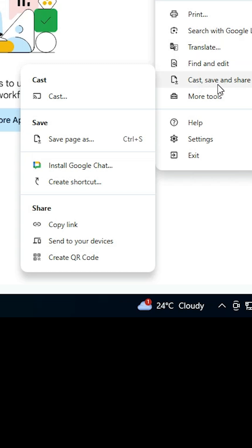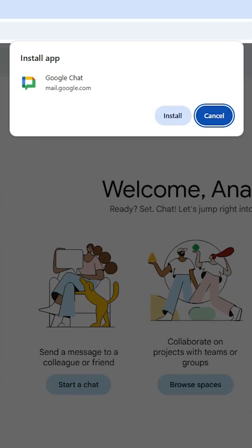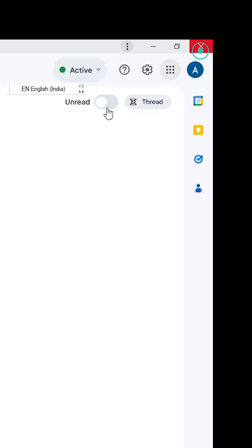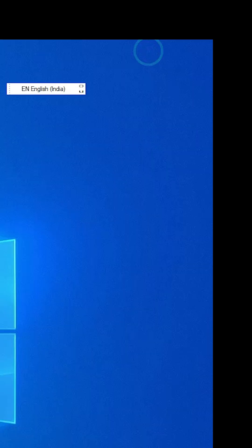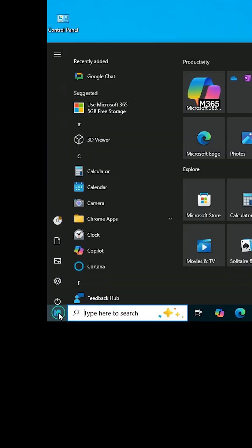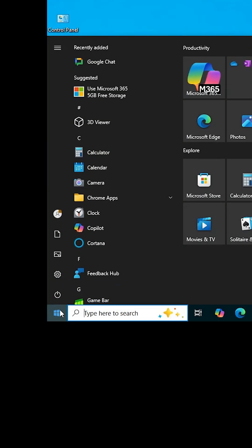Click on Install, click on Install again, close it, minimize it, and go to the desktop. On desktop we find Google Chat. Go to the Start menu, type Google Chat, and click on Google Chat.